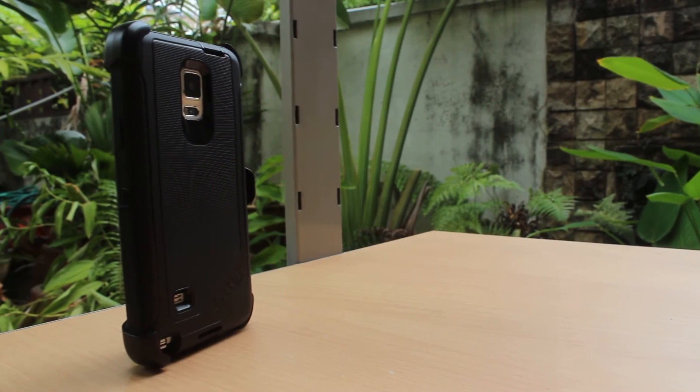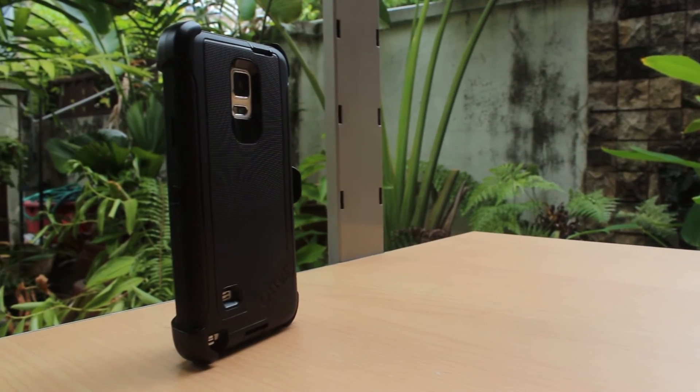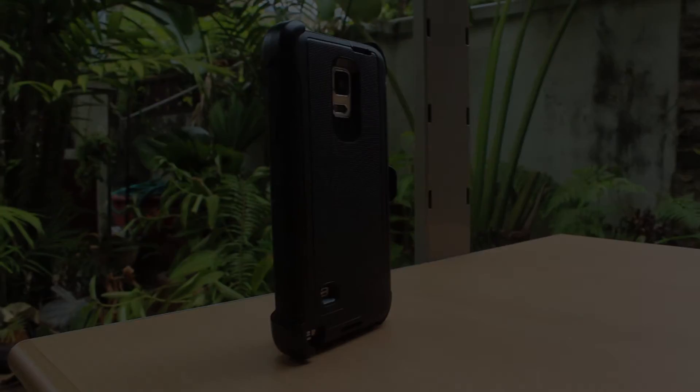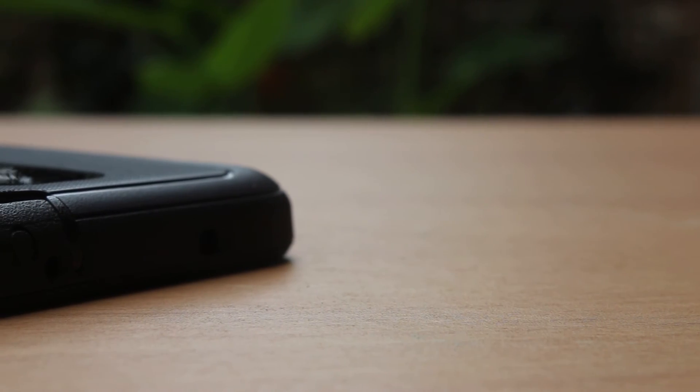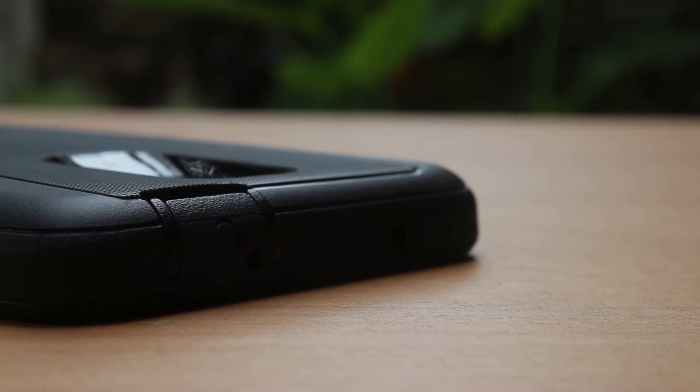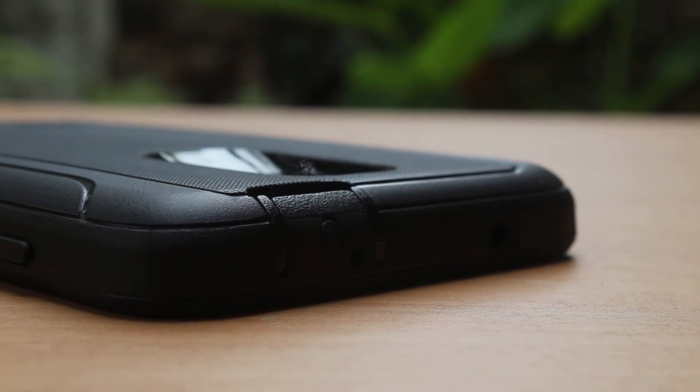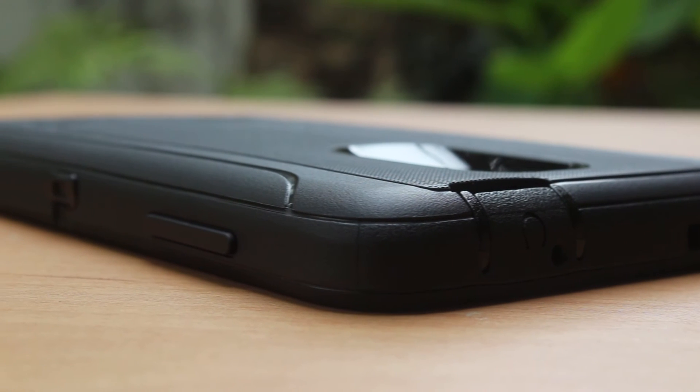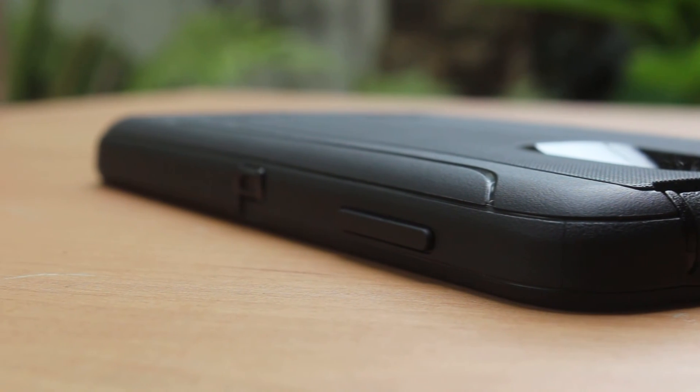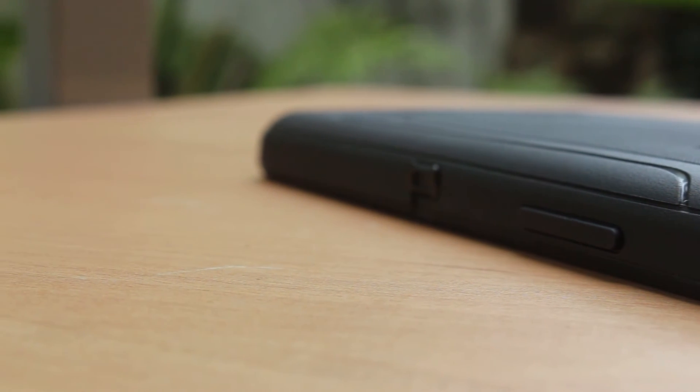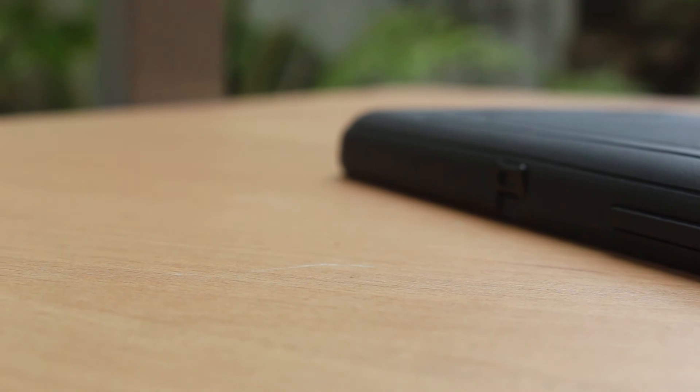The Defender case covers the entire Note 4 and turns it into a brick. You can feel the quality of the Defender case itself by holding it. The build feel of the Defender is better than the build feel of the phone itself. It's my case of choice for any phone now.